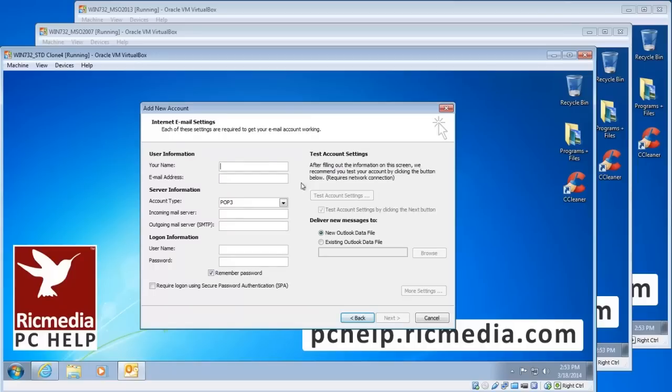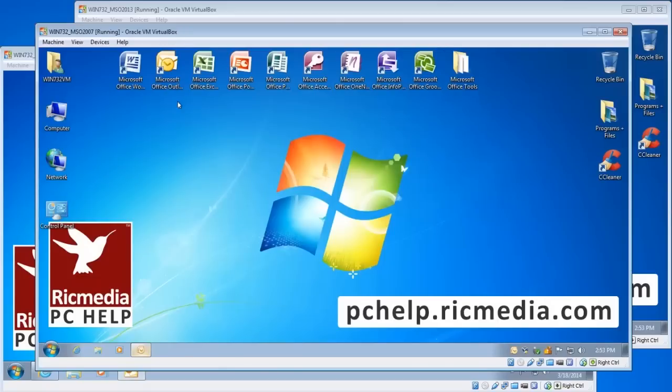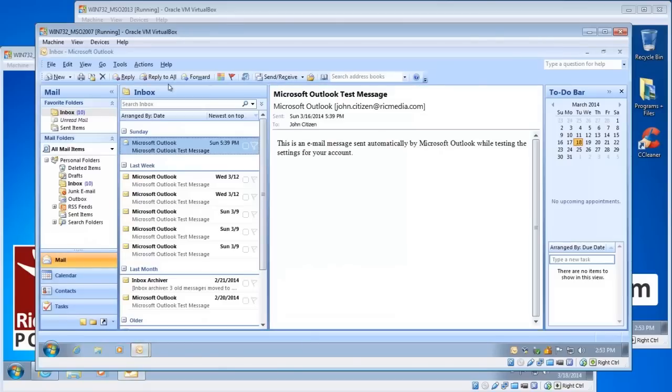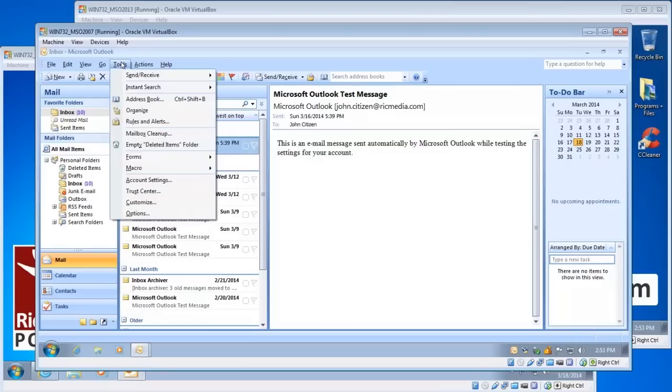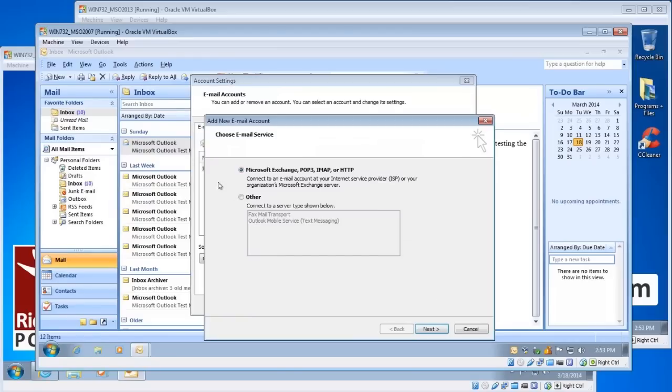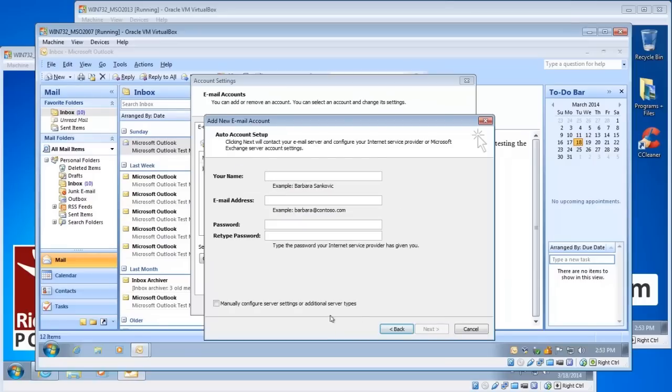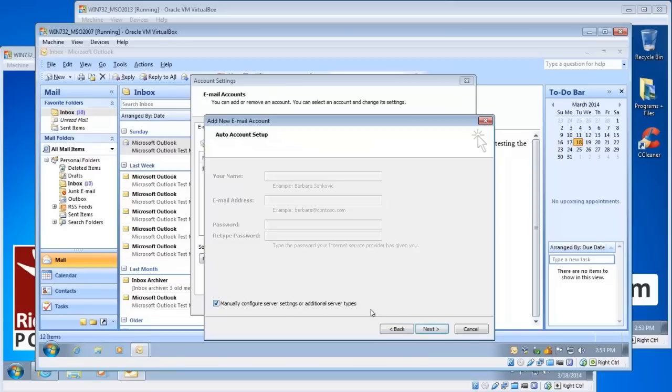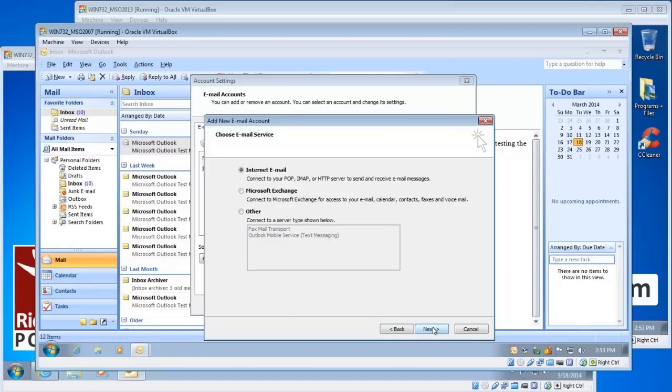And then we're on the internet email settings page. This is the page we're after. So I'll show you how to get there in 2007 because we still have the menu bar for that one. Just click the tools menu item at the top there and then account settings. You'll see the new button there, click new. Leave the first option selected and then down the bottom on the second page you'll see the manually configure server settings down there. Select that and click next. Leave it selected at internet email.